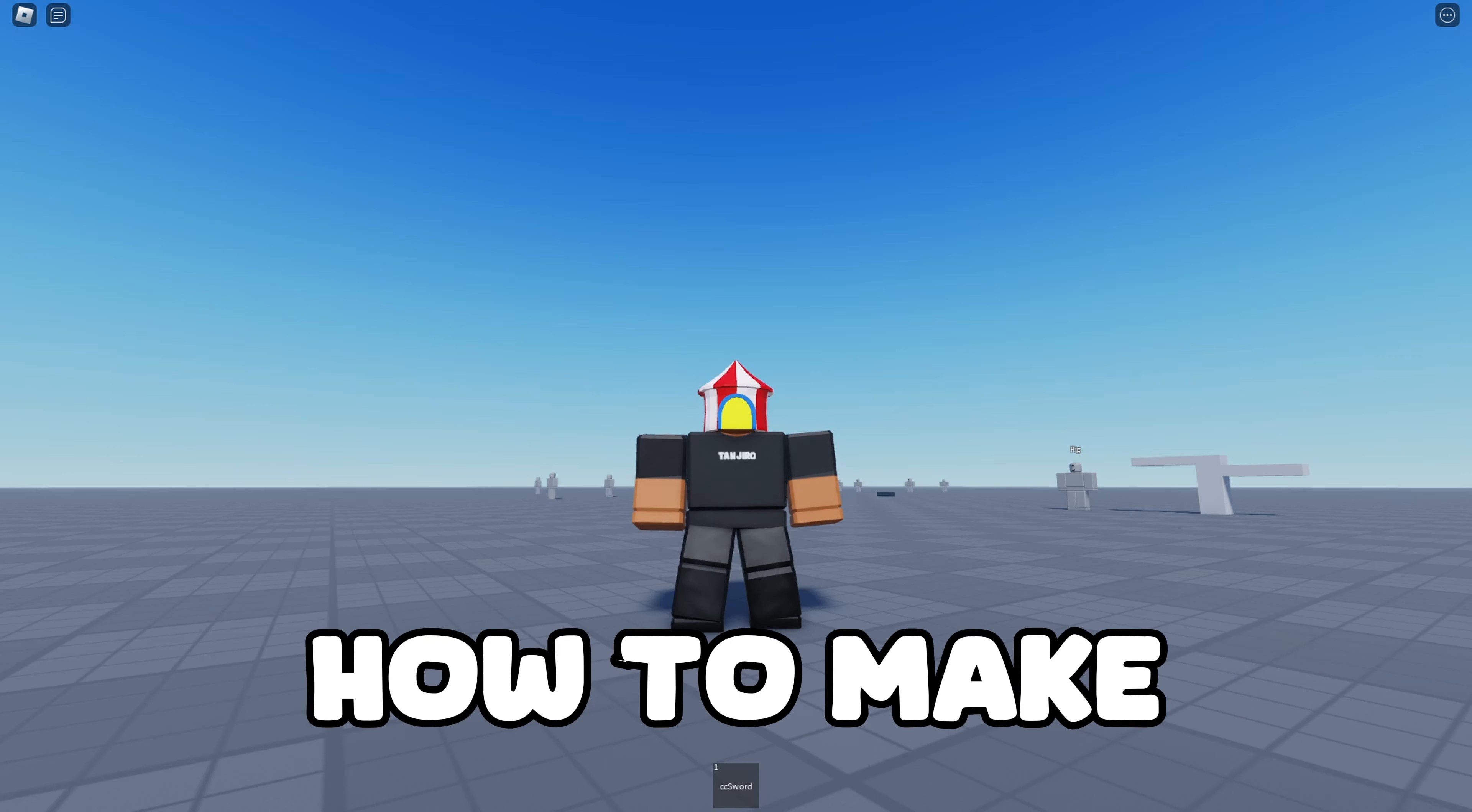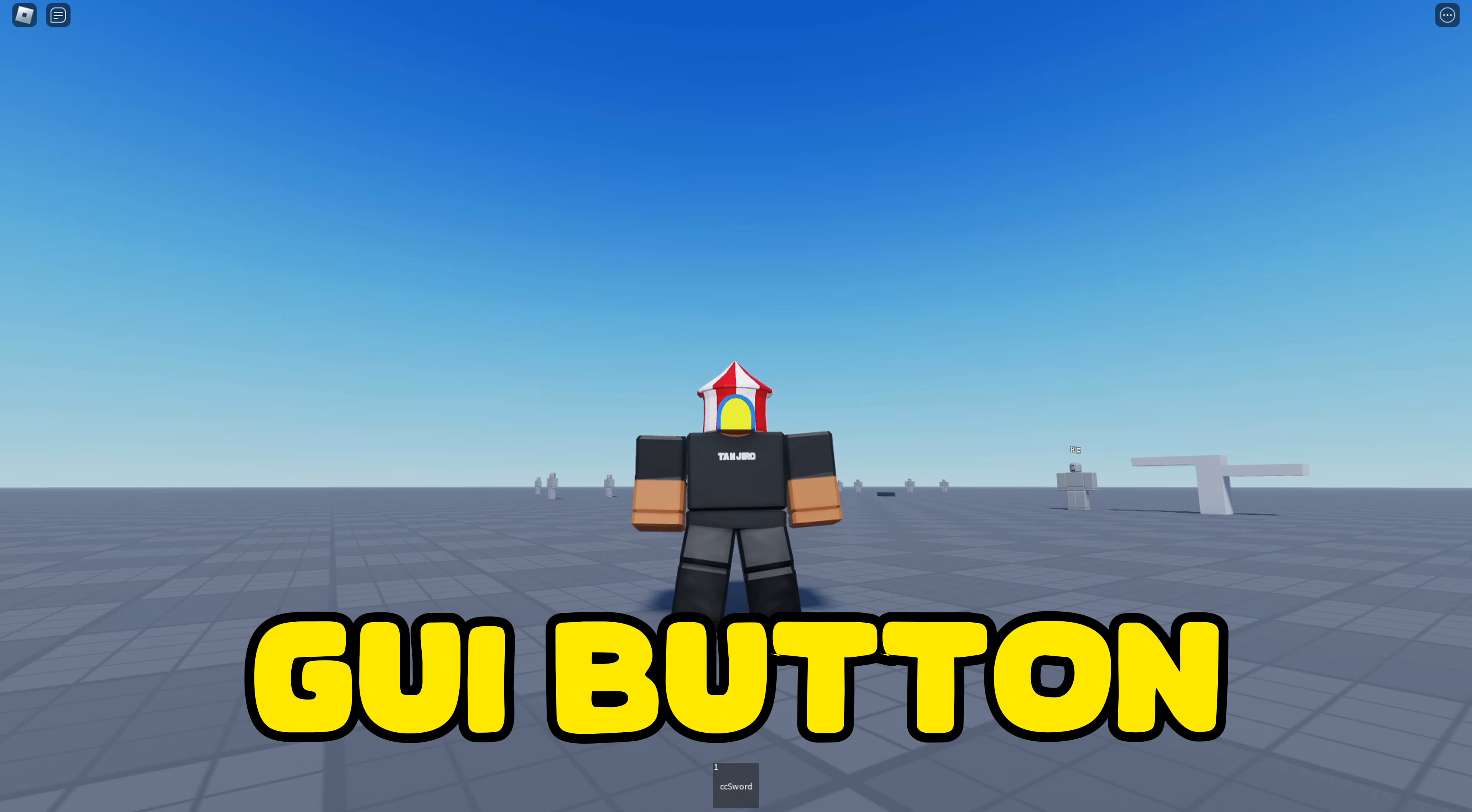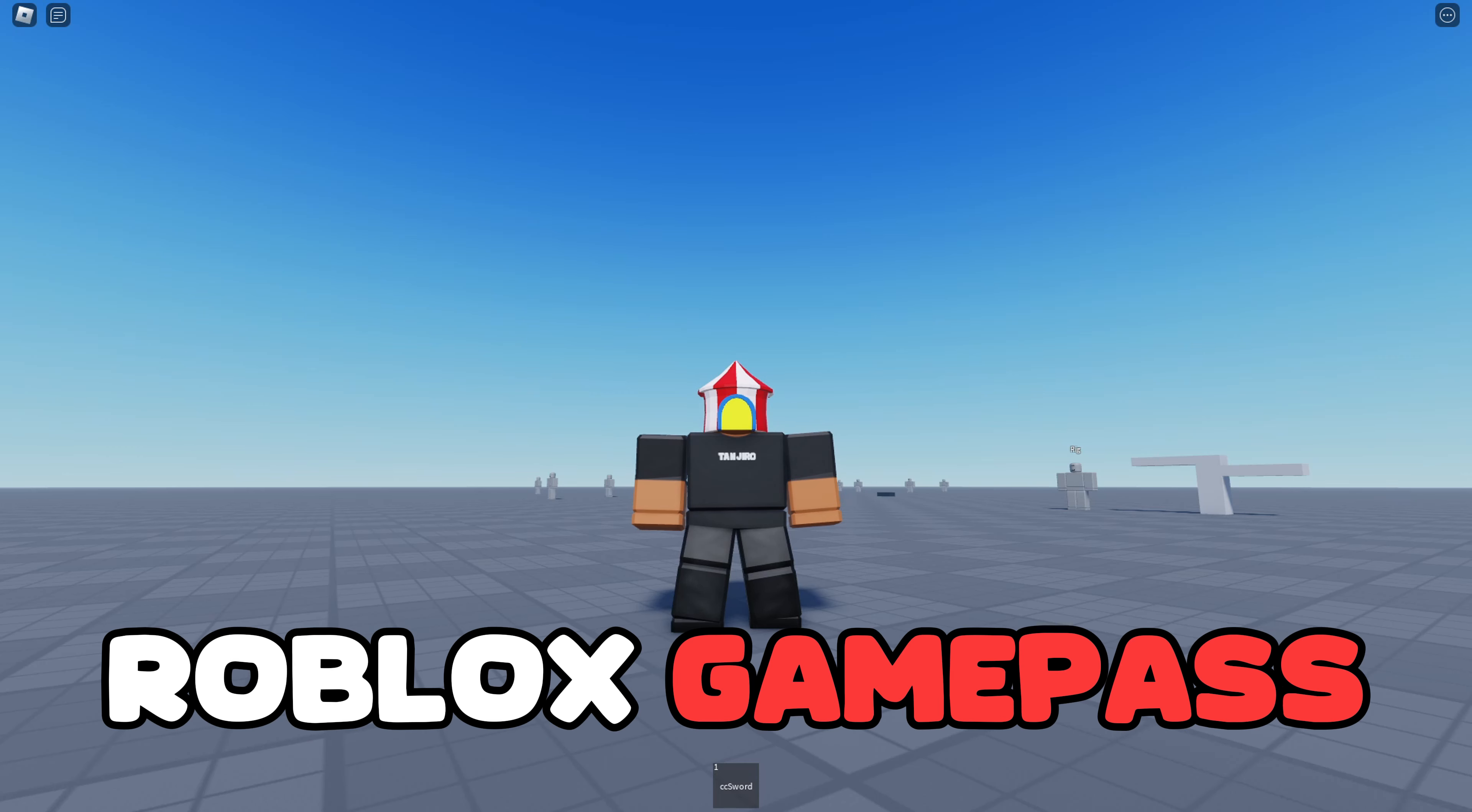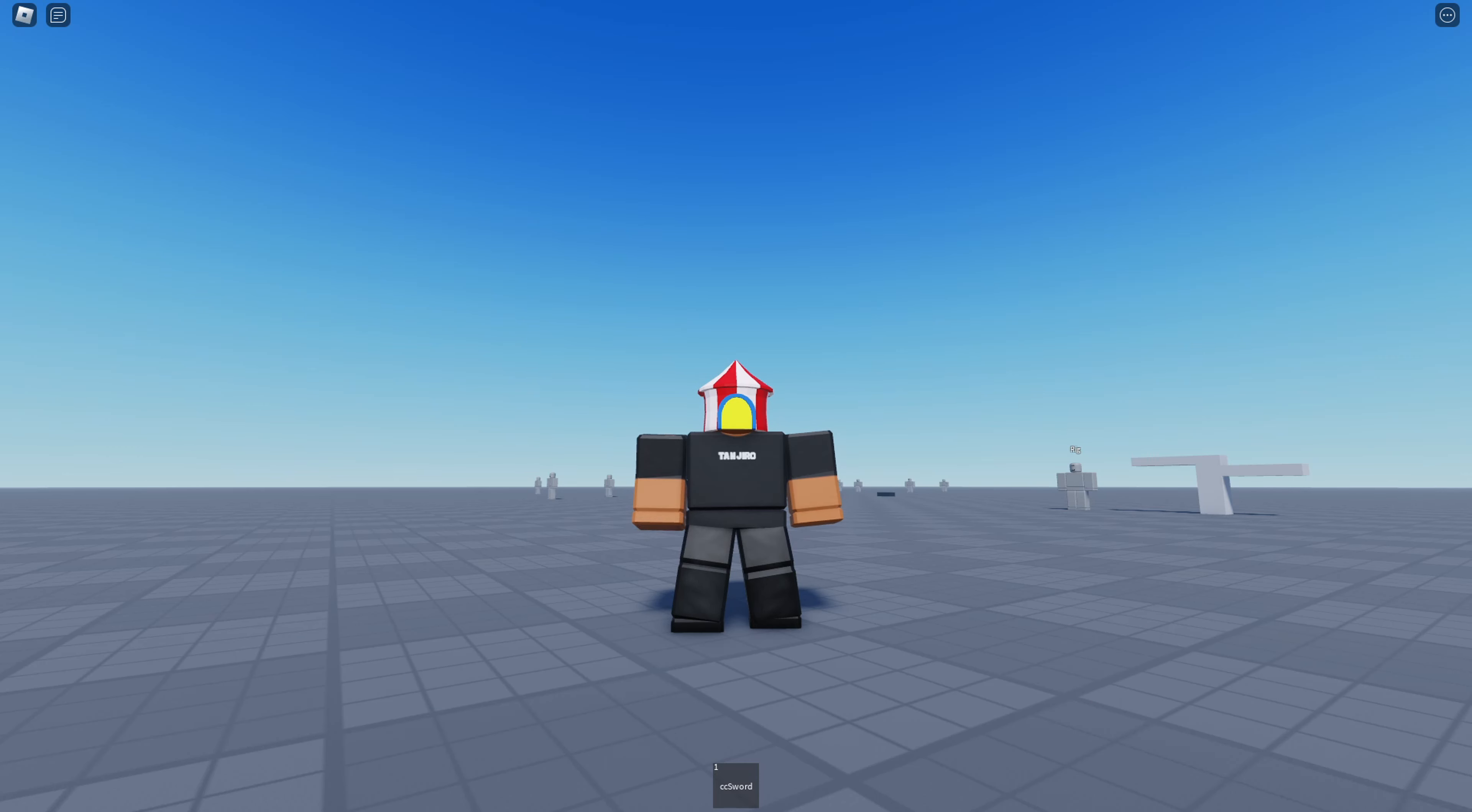Today, I'll be showing you guys how to make a GUI button for your Roblox Game Pass. Let's get it.